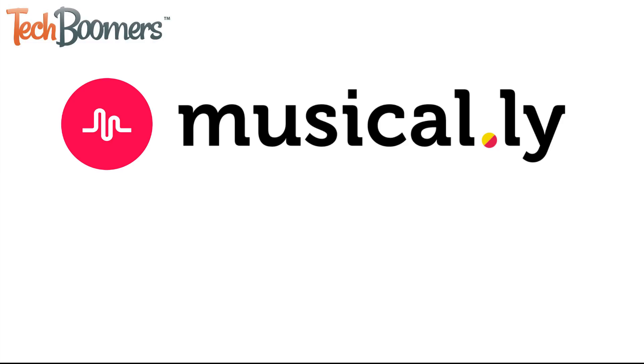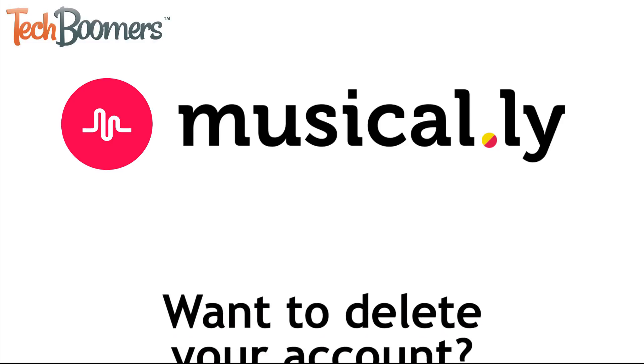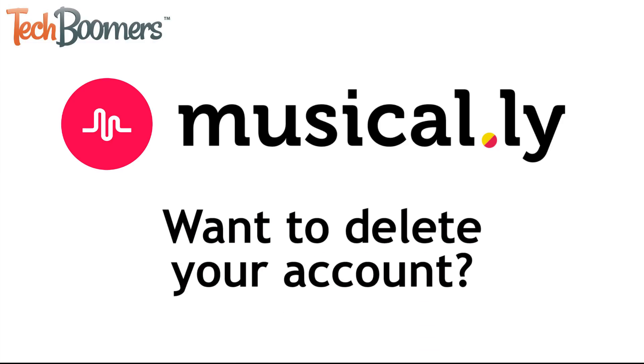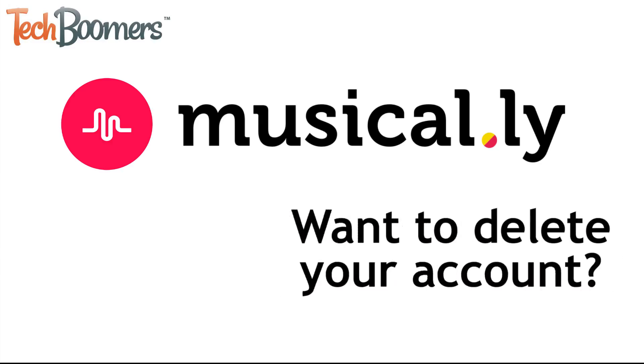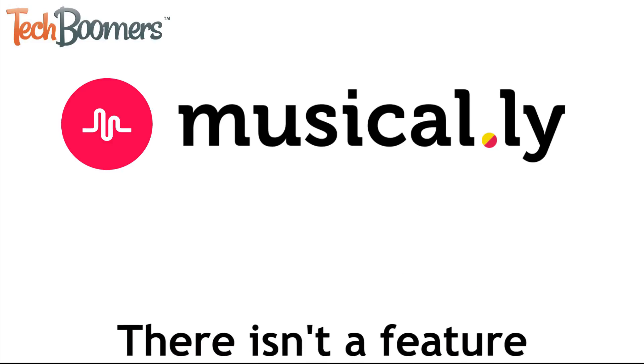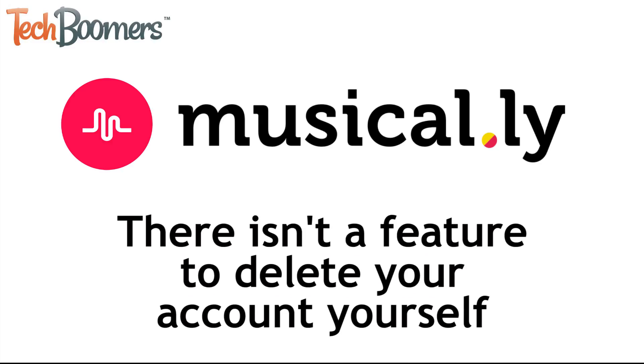If you've been using the Musical.ly app and have decided you no longer want to use it, you might be looking to delete your account. Unfortunately, the makers of Musical.ly haven't included a feature for you to delete your account yourself.